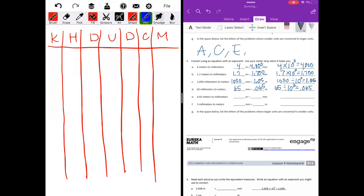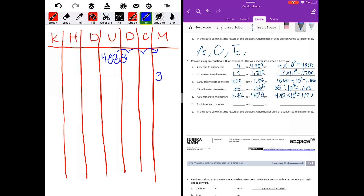Part E: four and ninety-two hundredths meters to millimeters. We'll move three spots, so the decimal point moves three spots. Put a zero as a placeholder — four thousand nine hundred twenty. Four and ninety-two hundredths meters is four thousand nine hundred twenty millimeters — four and ninety-two hundredths times ten to the third power equals four thousand nine hundred twenty. Part F: three millimeters to meters — three spaces. No decimal point, add it to the end and move it three spaces. We get three thousandths. Three millimeters equals three thousandths meters — three divided by ten to the third power equals three thousandths.